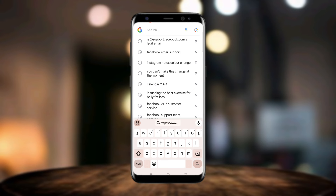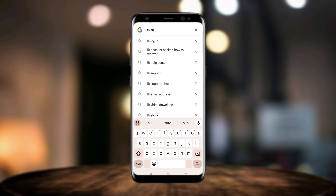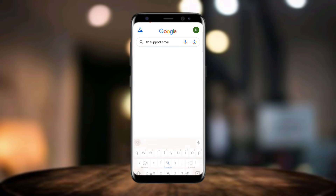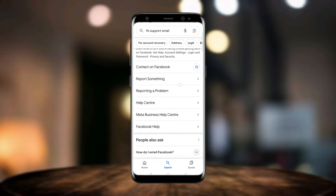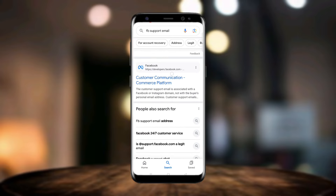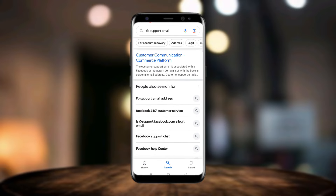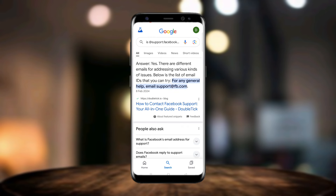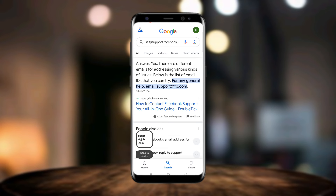On Google, you have to search for 'FB support email'. Scroll down and you can see this option — just click on it. Then you need to copy this email: support@directfb.com.